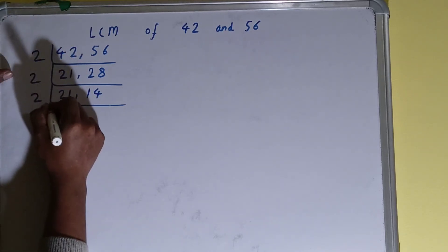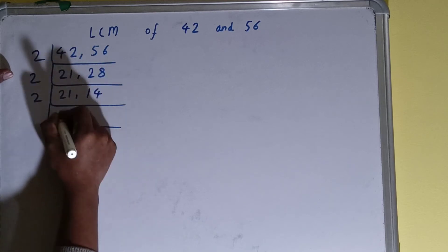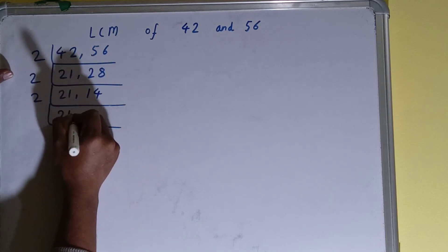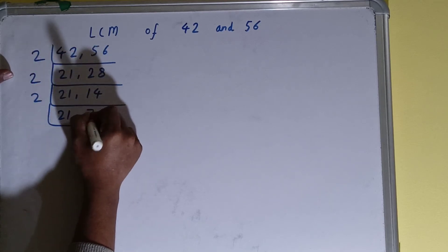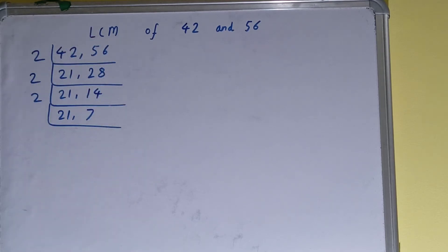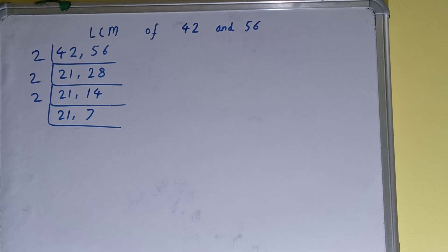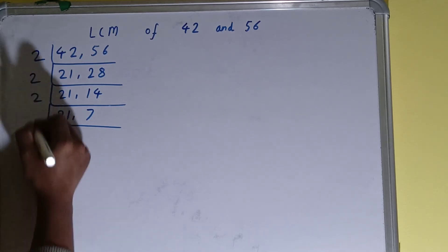The second number will become 7. Now again if we check if any of the number is divisible by 2, then none of the numbers. So we'll go to the next lowest prime number, that is 3. And this first number can be divided by 3.